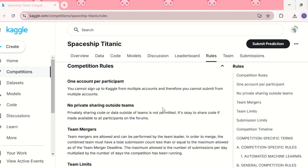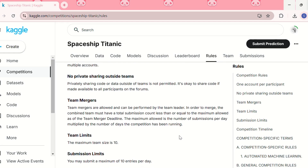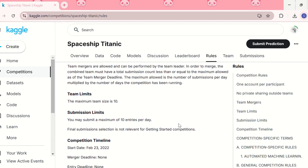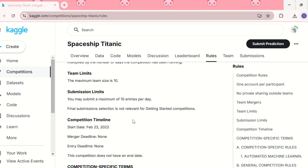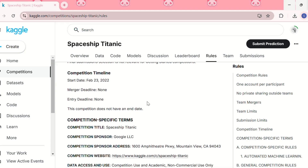The rules are important to read before submitting. Key rules include: one account per participant — you cannot sign up or submit from multiple accounts; no private sharing outside teams — you cannot share code or data outside your team; team mergers are allowed, but the combined team must have a total submission count less than or equal to the maximum allowed as of the merger deadline; the team limit is a maximum of 10 members; and the submission limit is a maximum of 10 entries per day. This competition started on 23rd February 2022 with no merger or entry deadline.